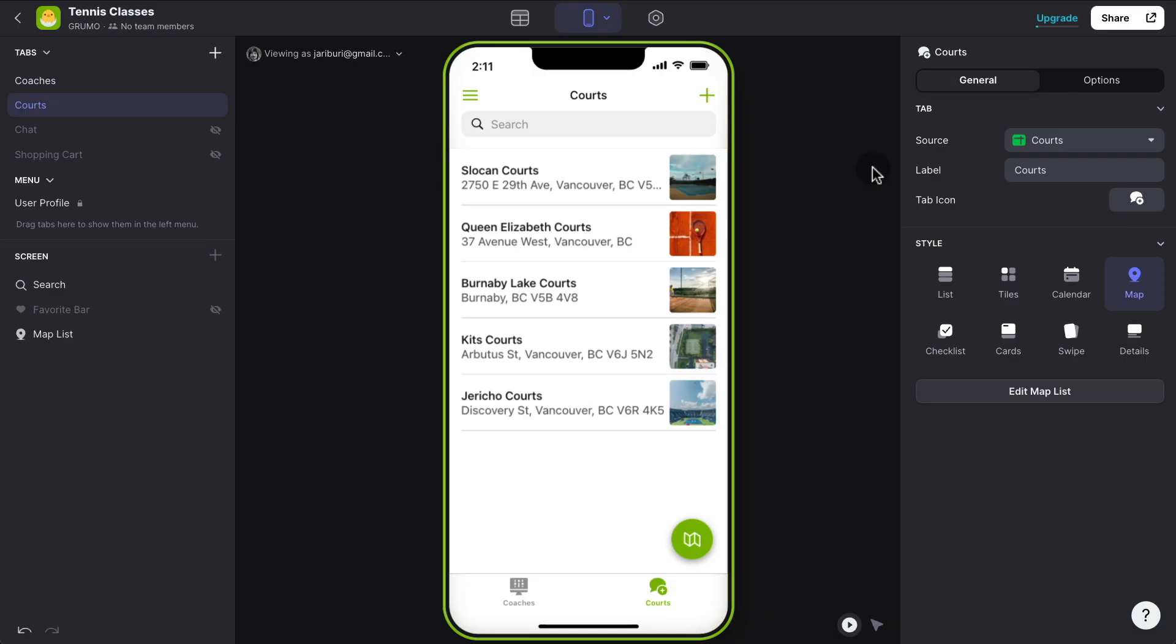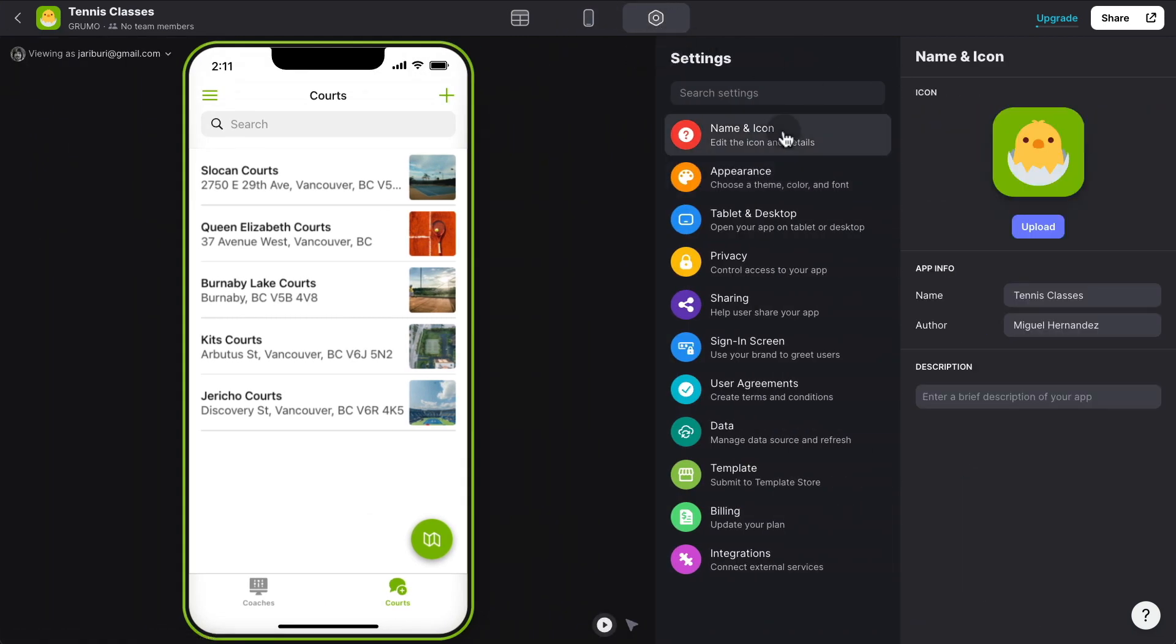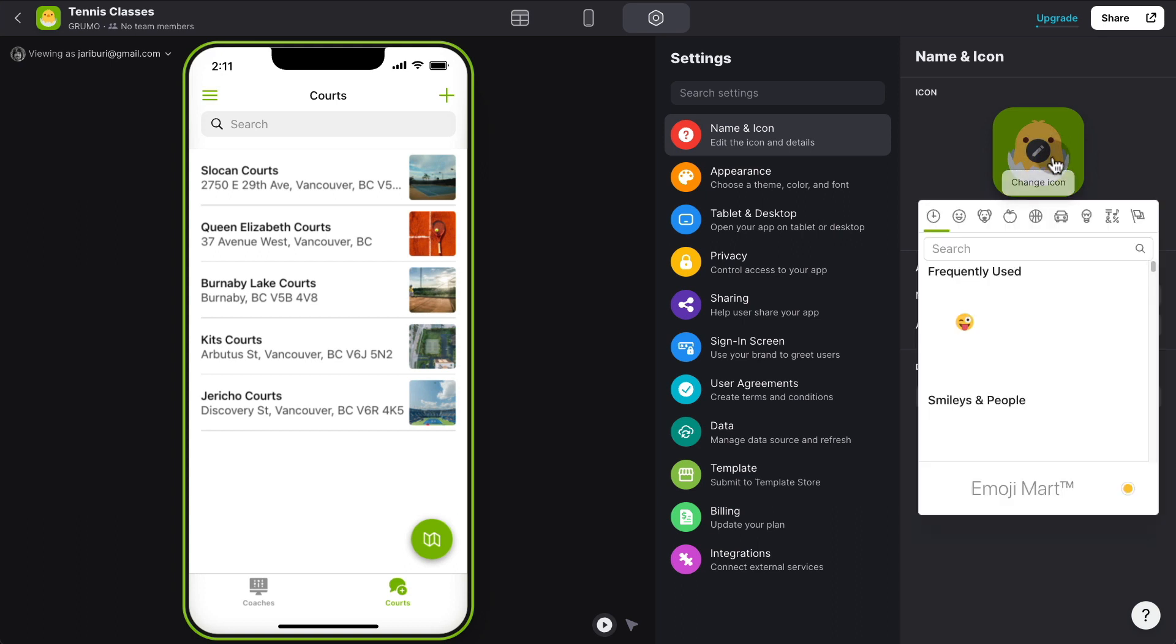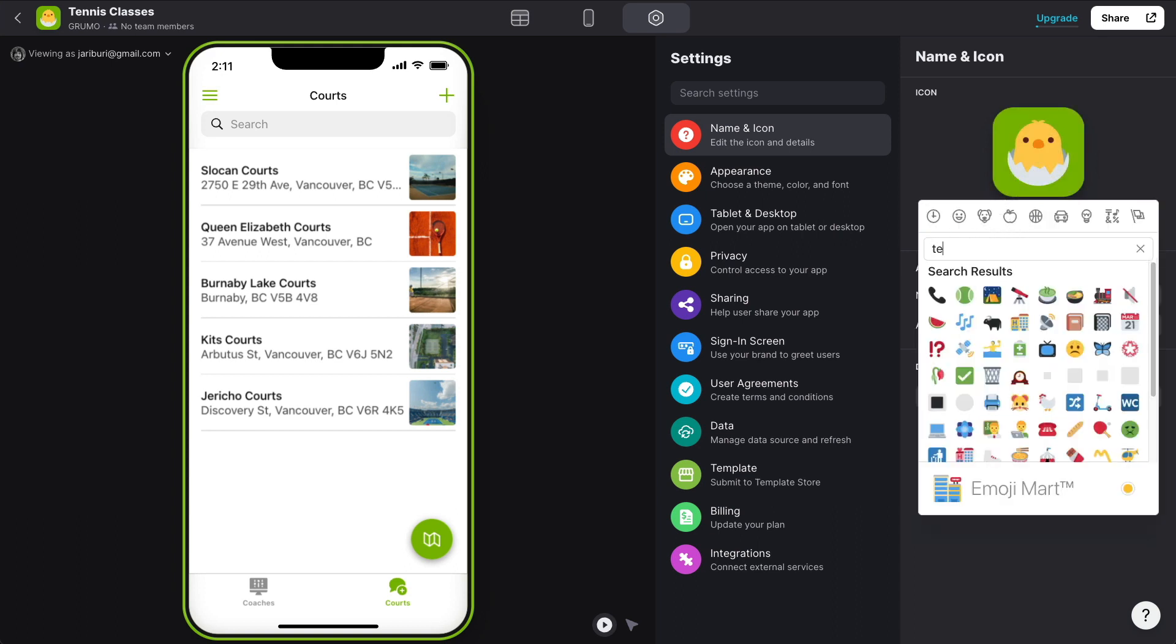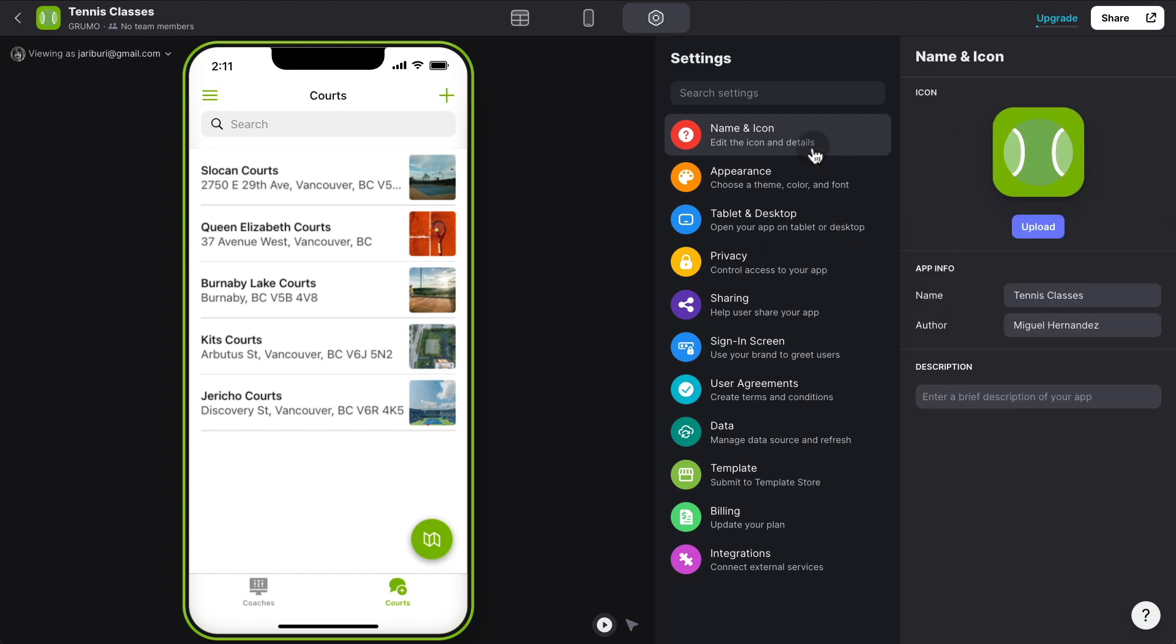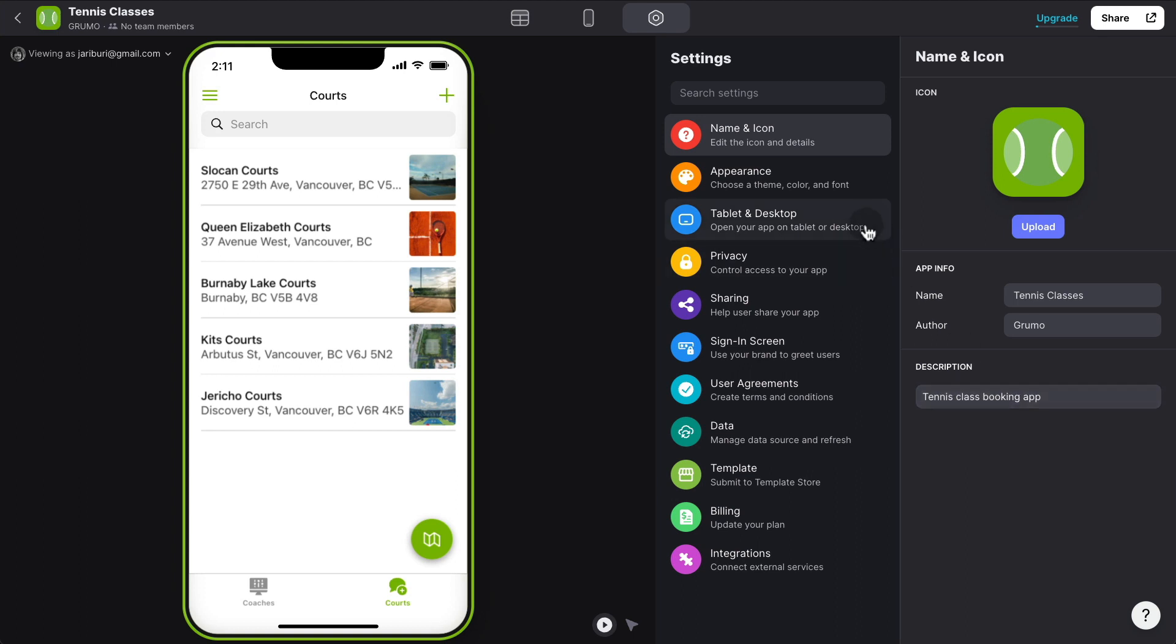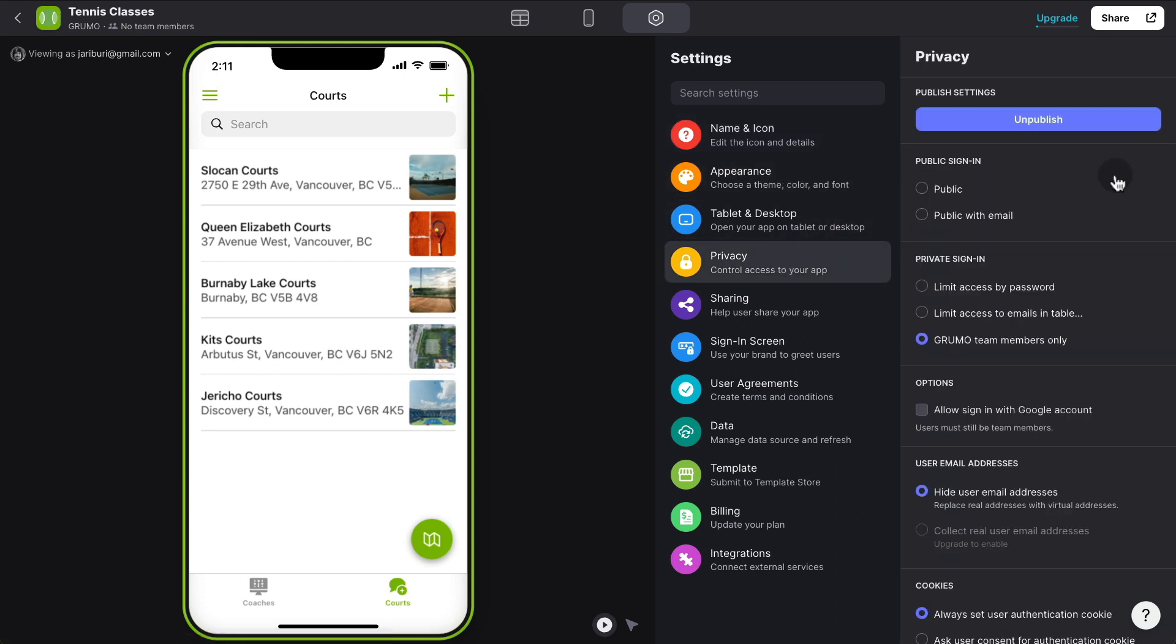Now if you want to further customize it, you can simply click on the settings button and you can change the name and the icon of your app. Let's just find a tennis ball here. You can also change the colors if you want to. The author, the description, tennis class booking app. The appearance, the privacy.